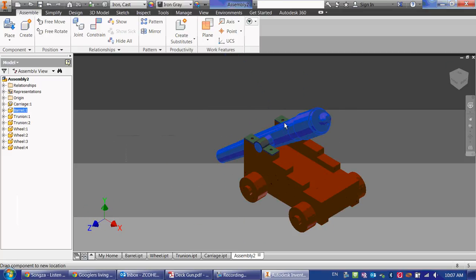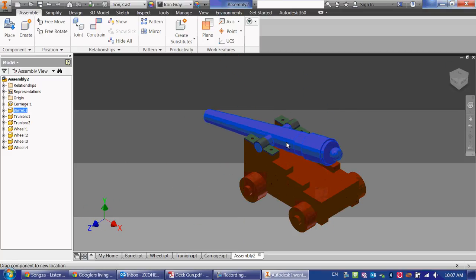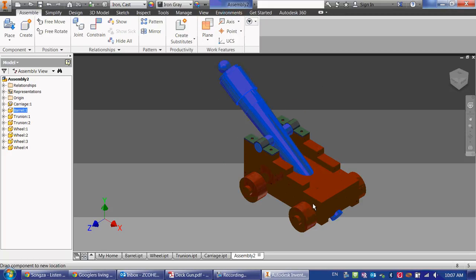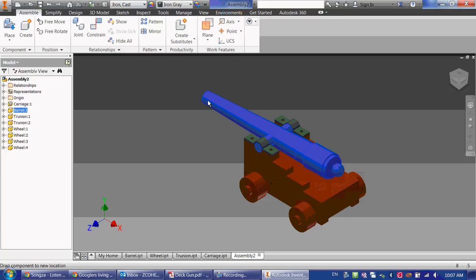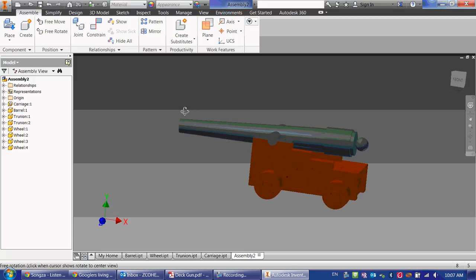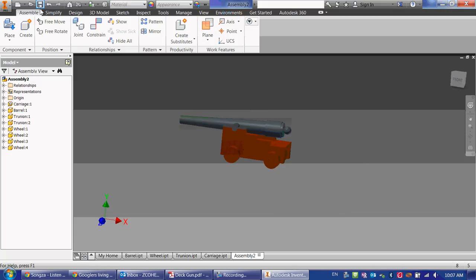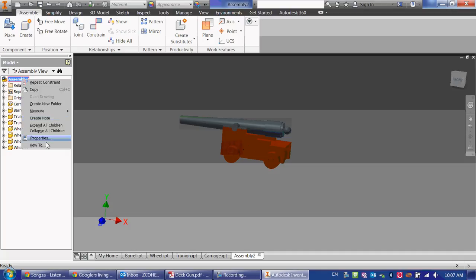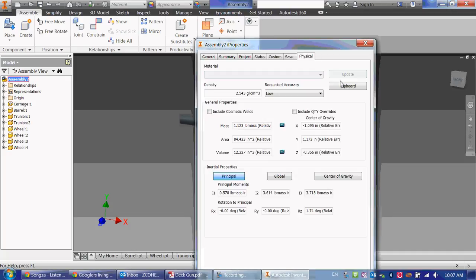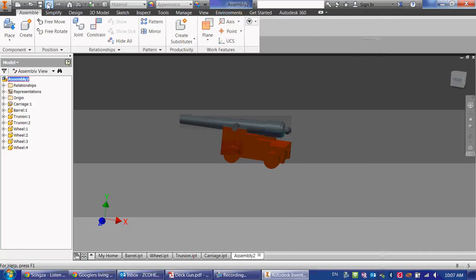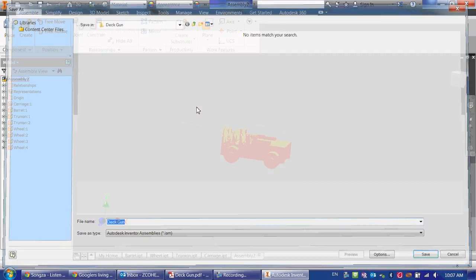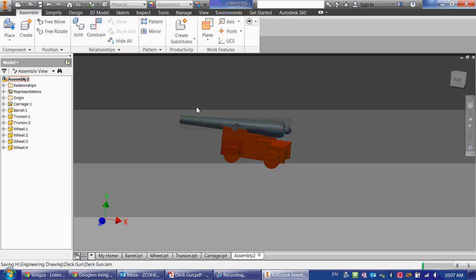This still moves up and down, and it would be really hard to tell Inventor not to go like that. So we're going to just kind of keep it as that. And that's pretty much it. So we can check the mass of this part, or this assembly. This has a mass of 1.123 pounds. So let's go ahead and save it. And this part is done.